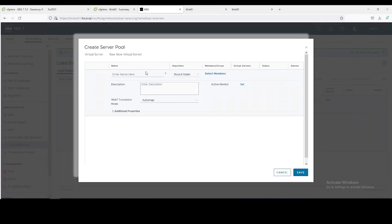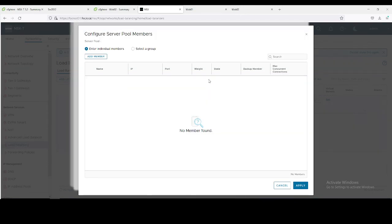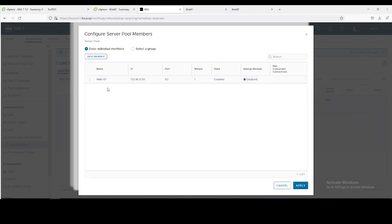We need to add a member of server. The first member would be Web01. Algorithm will be round robin. Add member Web01. 172.16.10.10, the IP address of my web server. Port 80. Let's save.